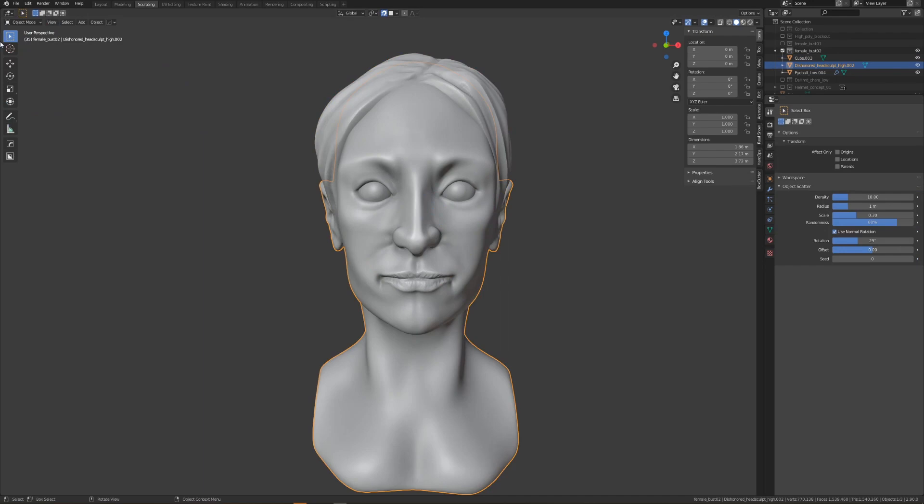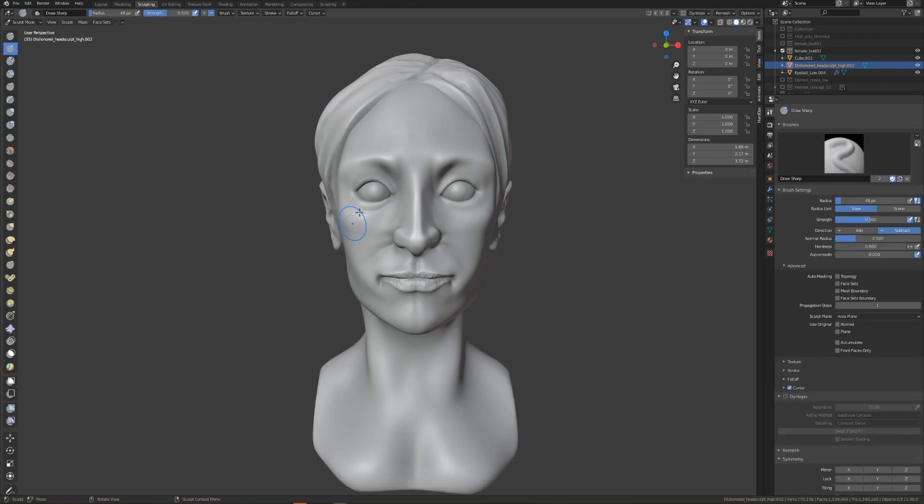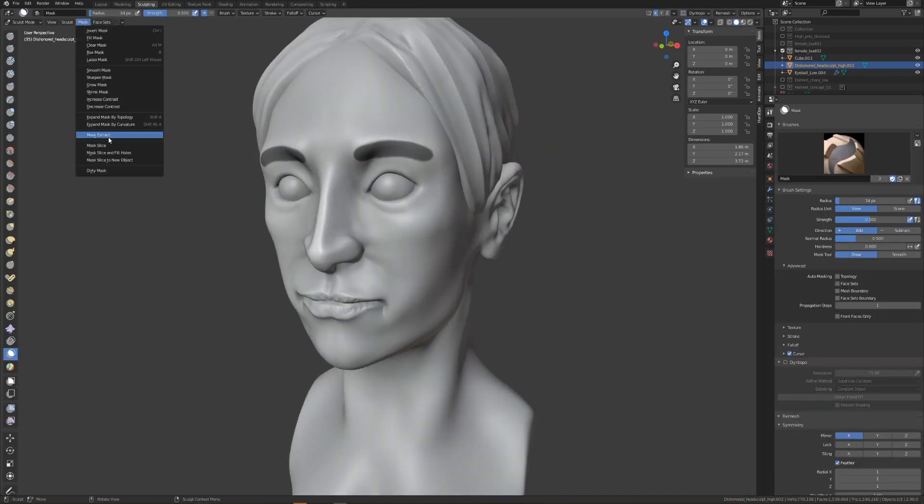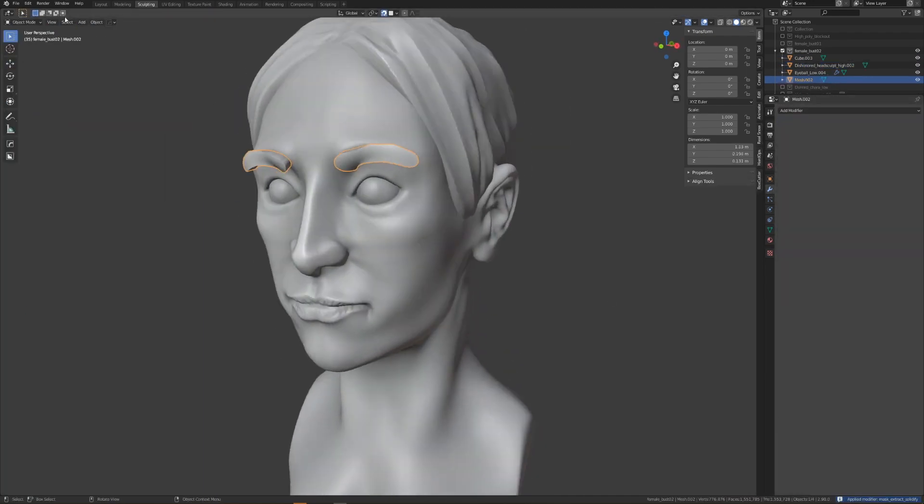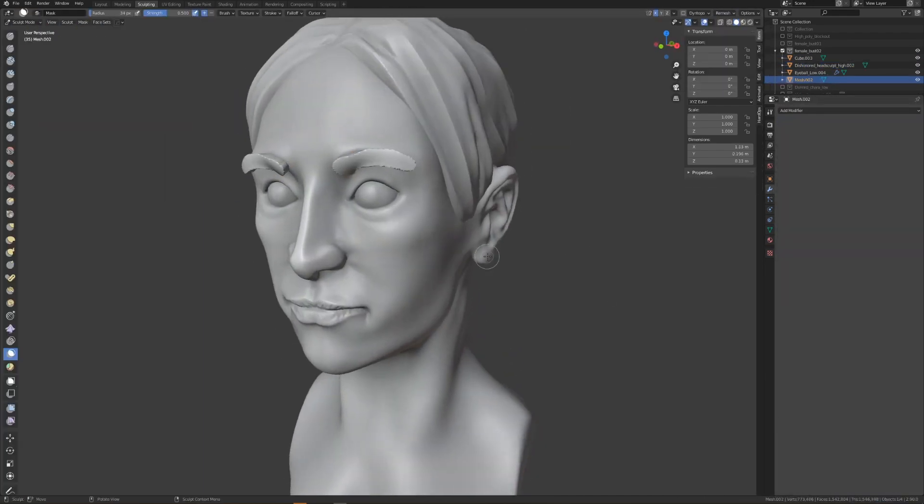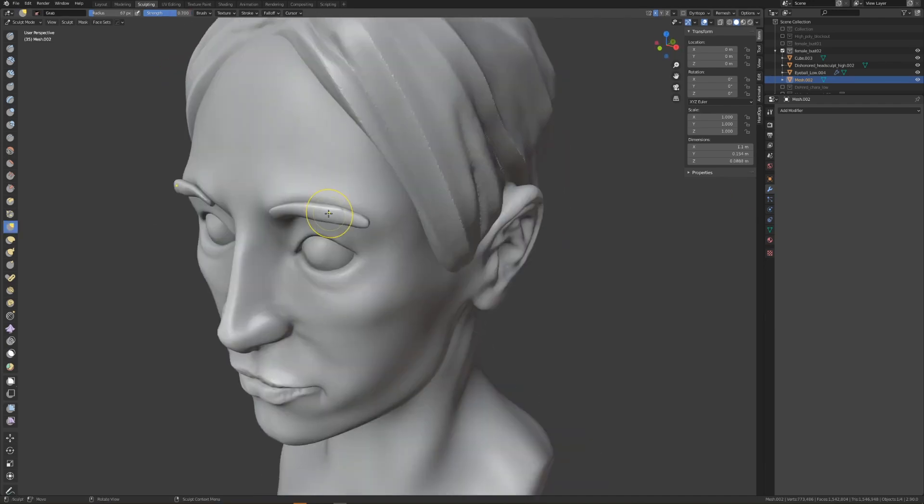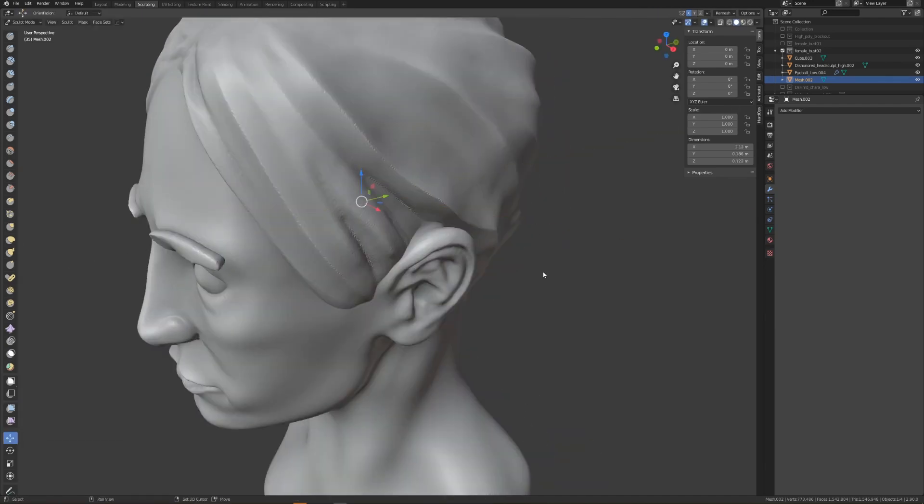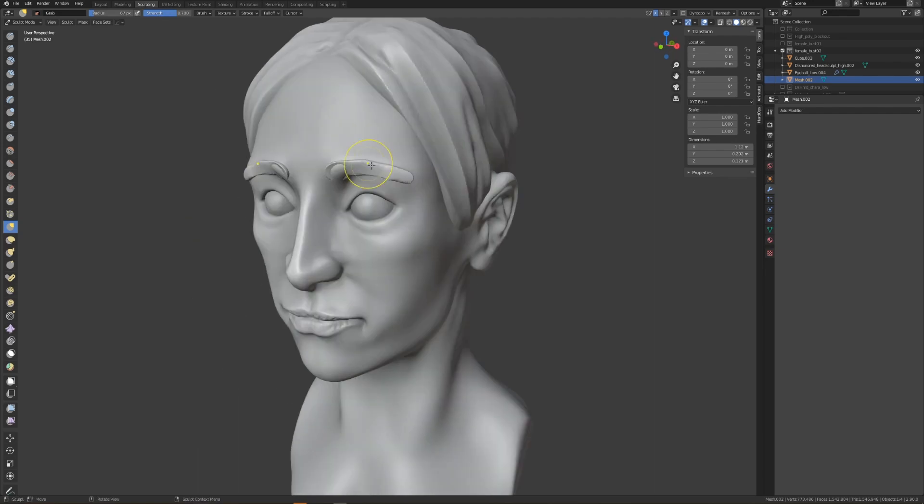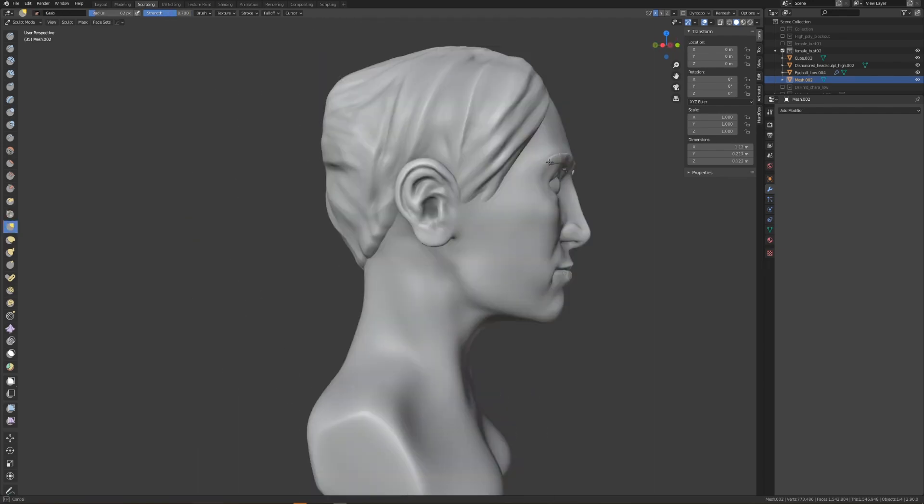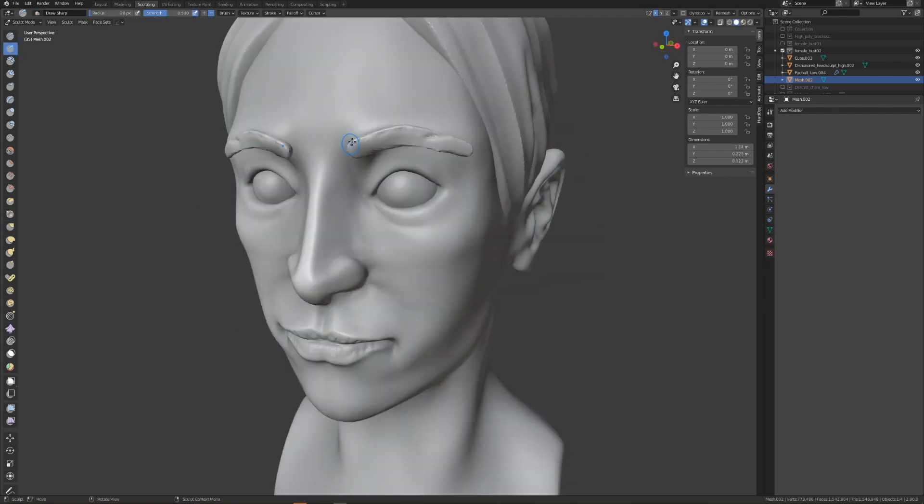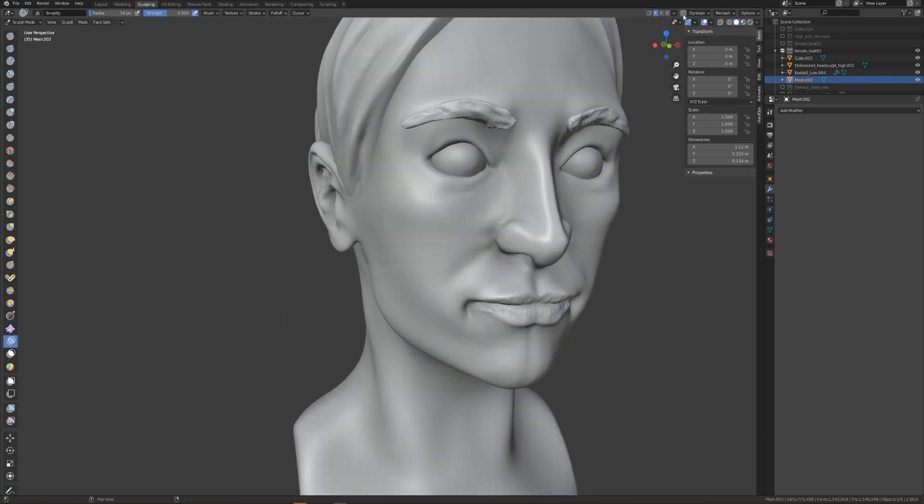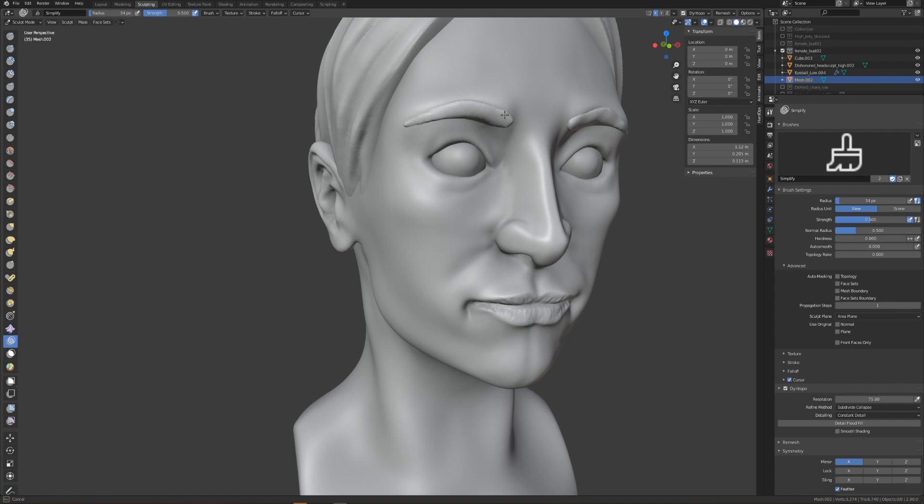I'm also going to mask and extract a small portion of geometry which I'll use for the eyebrows. Once this is extracted, it'll have a solidify modifier which I'll apply. I'll then go into sculpt mode, smooth it out, and just add a little bit of detailing to create the eyebrows.